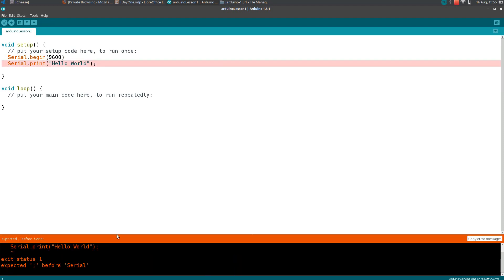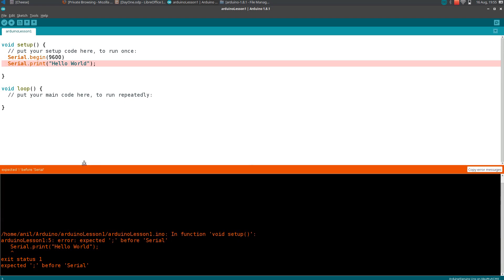If you verify that thing, here it will show you the error. Most errors are self-explanatory. Here it is showing expected semicolon before serial, and it is also highlighting this is the line we need to check out. The error itself says expected semicolon before serial.